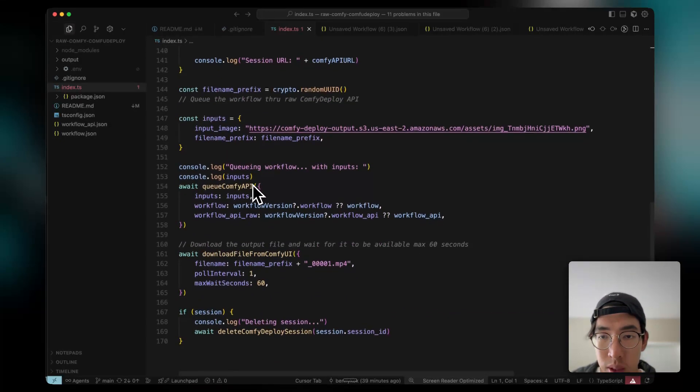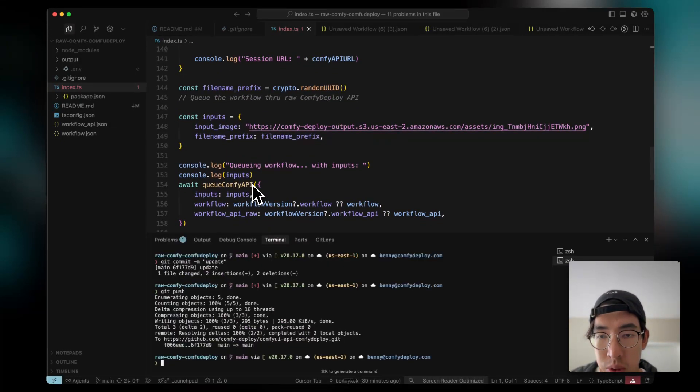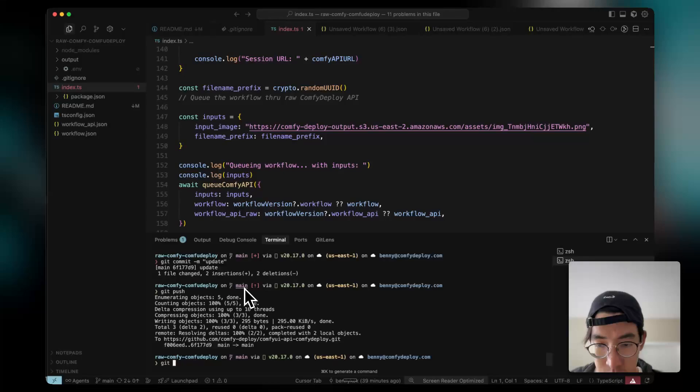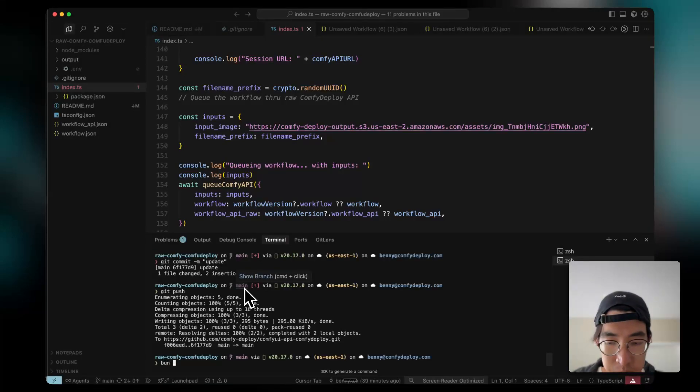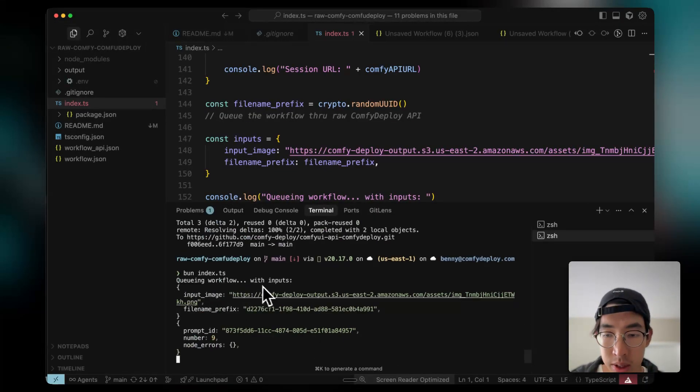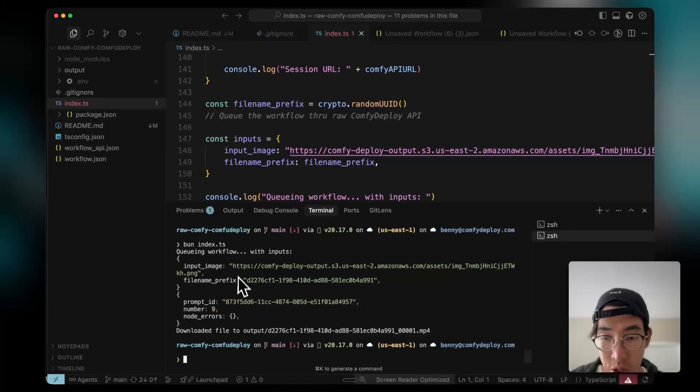So this is the repository. I can simply run it with bun index.js, zoom in a little bit. And you can see it's queuing the workflow.